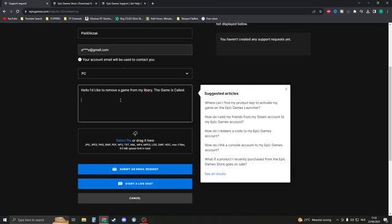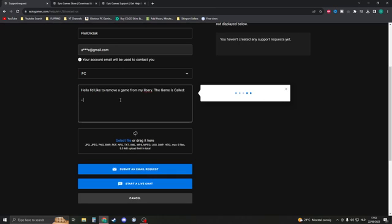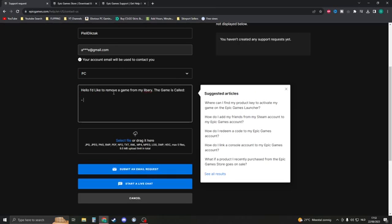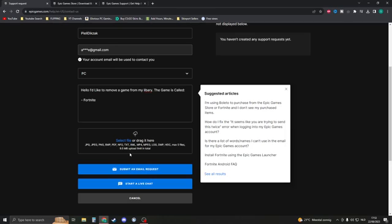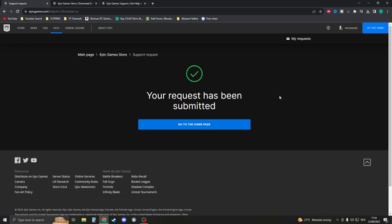List your game here. If you would like to delete more games, you could say: 'Hello, I'd like to remove the following games from my library,' then list the names, like Fortnite. You could also add a photo if you'd like, and click on Submit an Email Request.